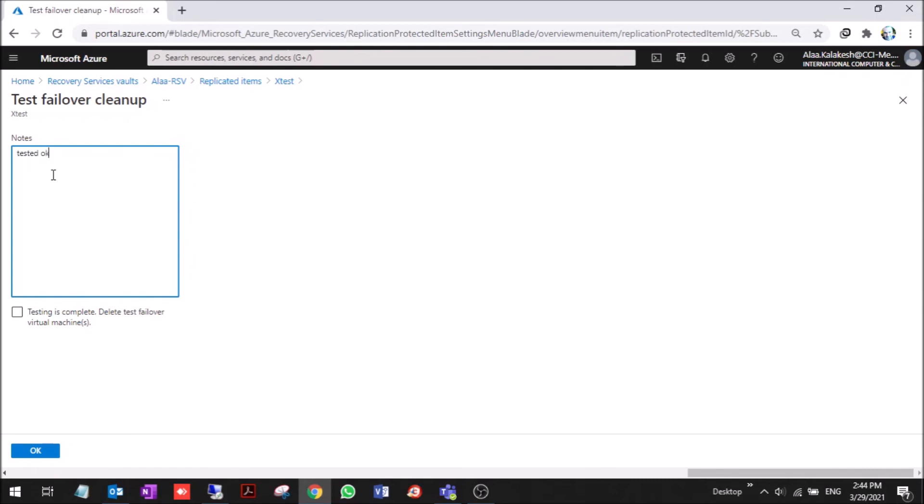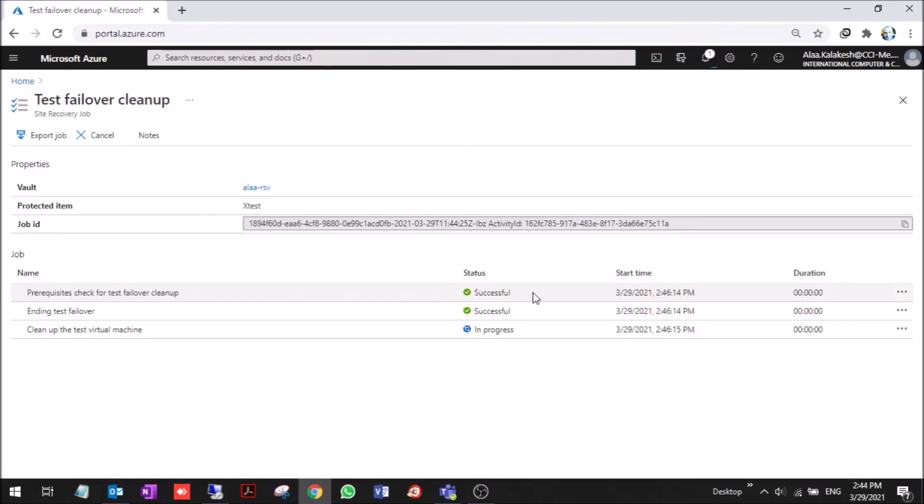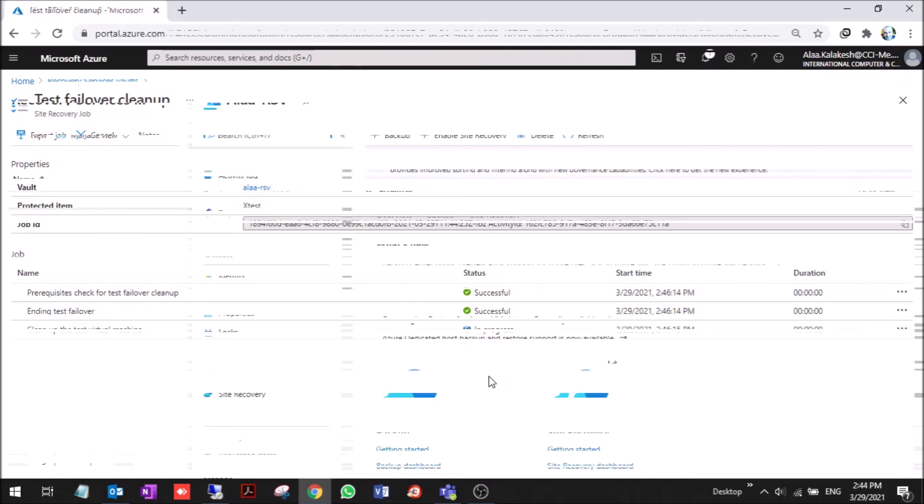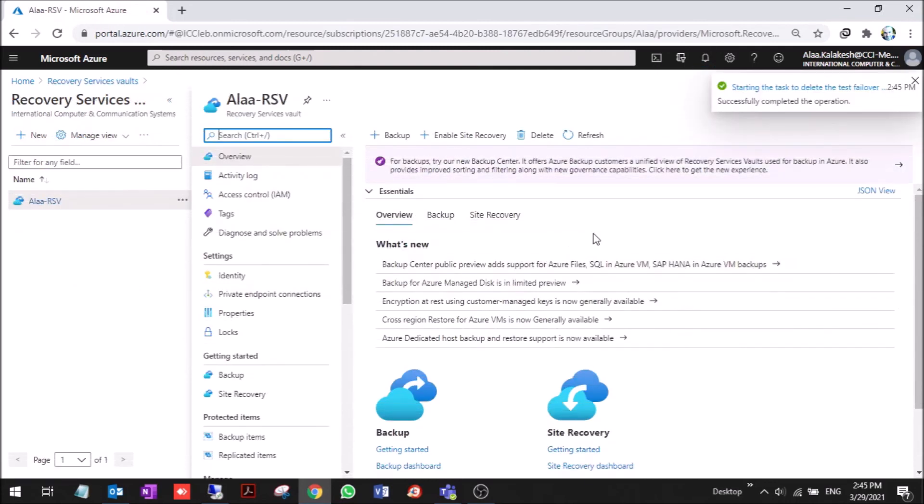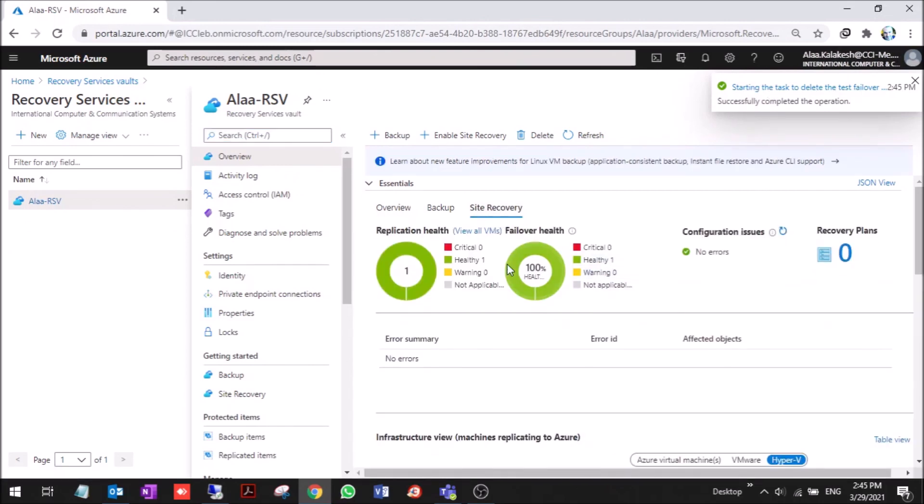Test is complete and press okay. Now it's cleaning up the failover. The next step we will make a live failover or planned failover so that we can see that the on-prem machine will be turned off and the Azure virtual machine will be on. Okay, it worked. Now as you can see, it's healthy and no warnings again.